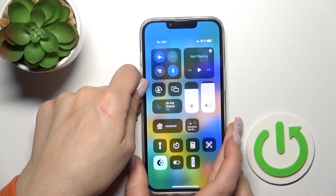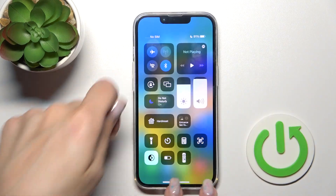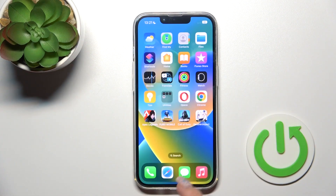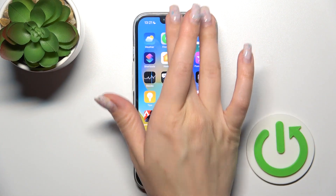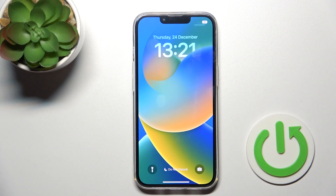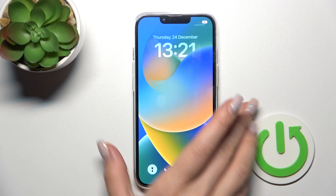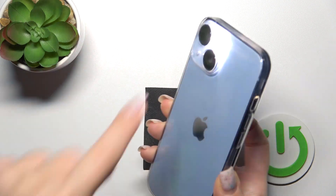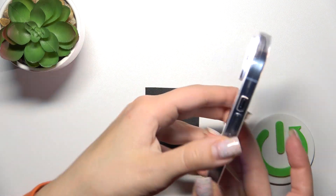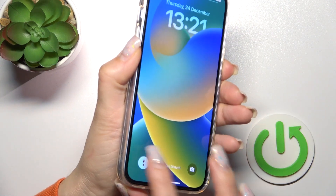We also have a second way to turn on the flashlight. Open the notification shortcut, then hold the flashlight icon for a while, and the flashlight is activated.